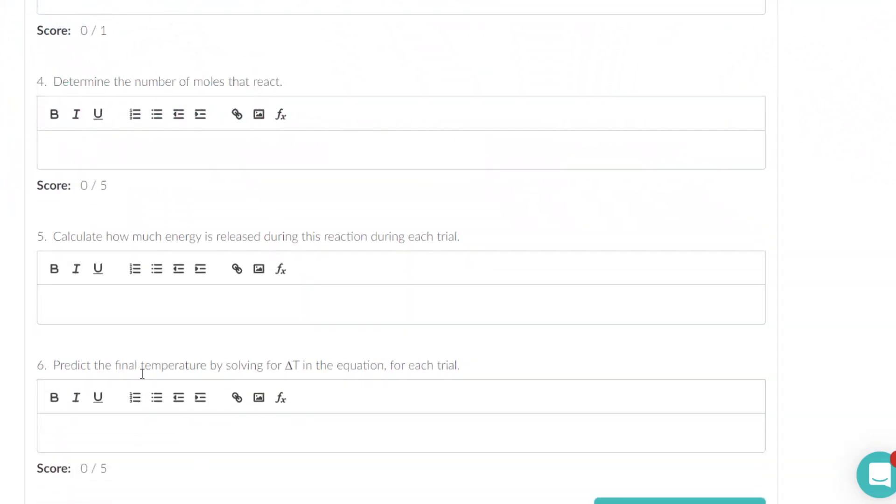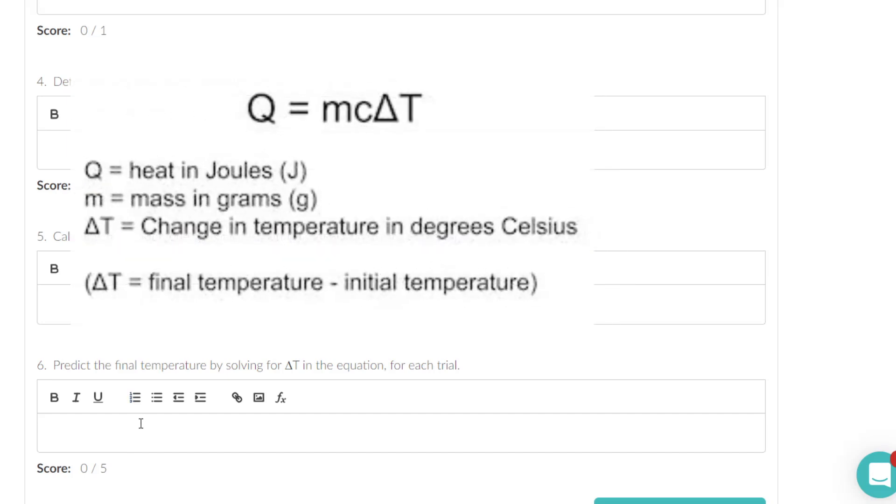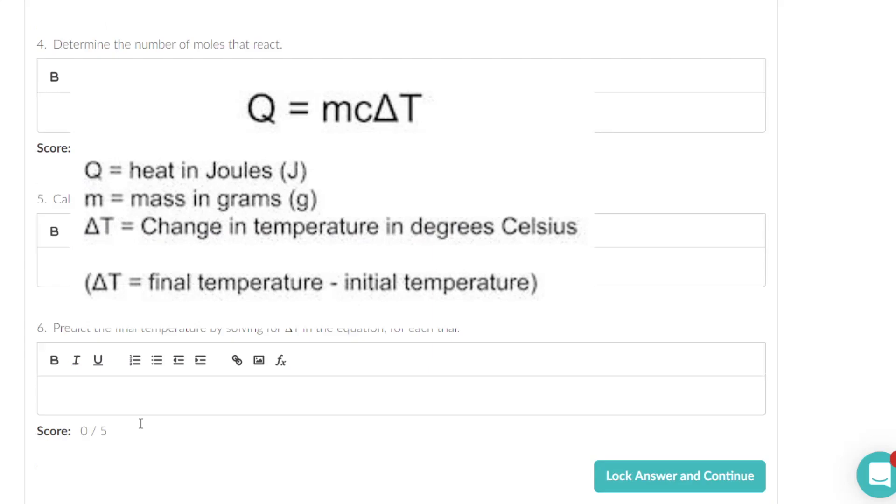And then it asks you to predict the final temperature for each trial, and that is going to involve you taking the Q for each trial from number 5, the amount of energy, and plugging it into Q equals mcΔT in number 6.